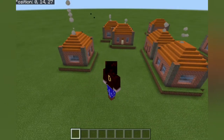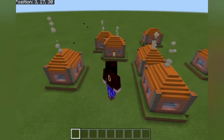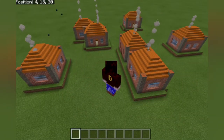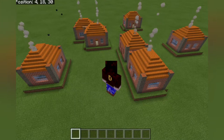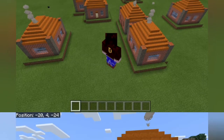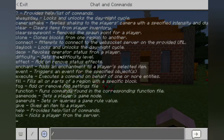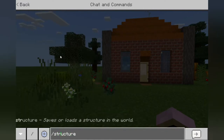Obviously you might not want a village that looks like this, but you know, a house is a house. So if we get started with the command, you're going to type forward slash and then structure. It is a new command, so it's nice to see some new ones coming in.